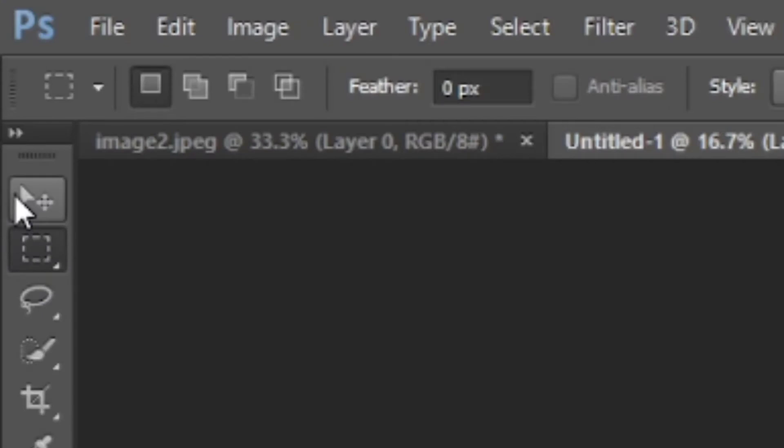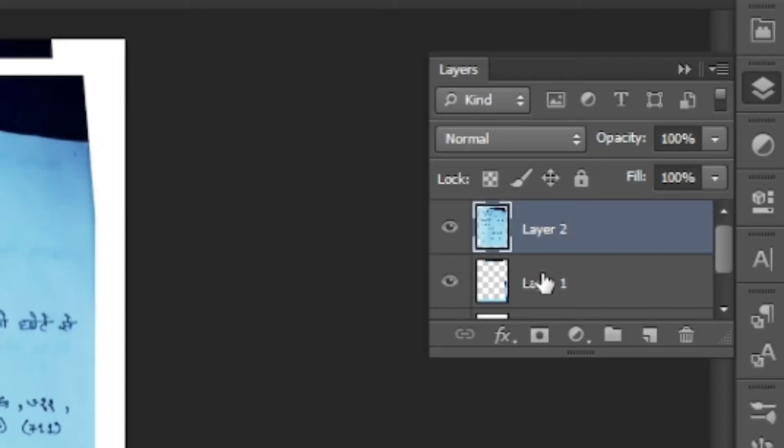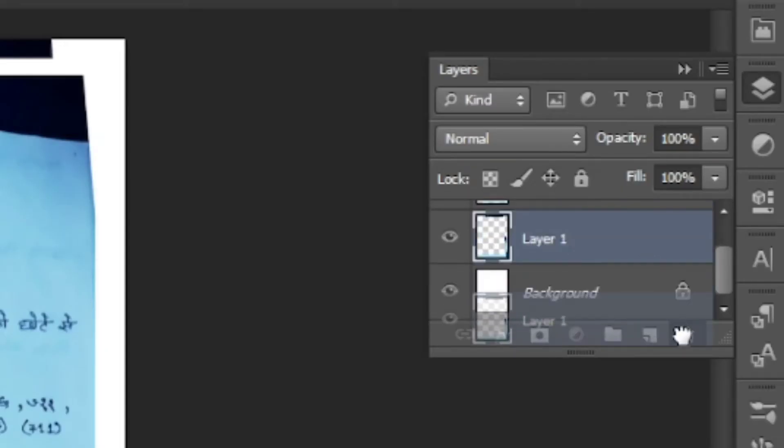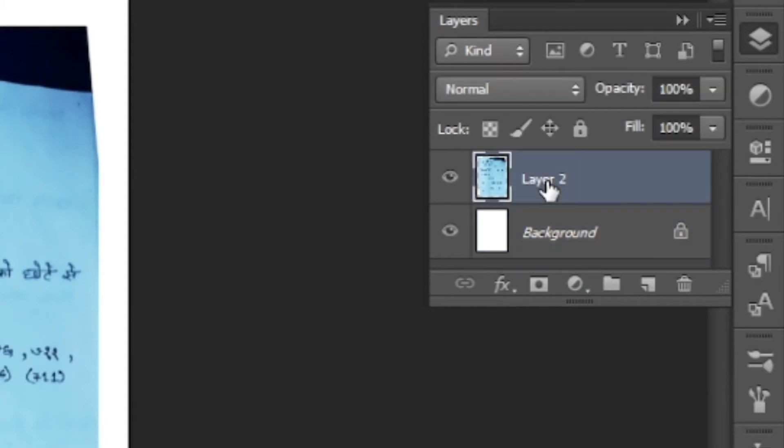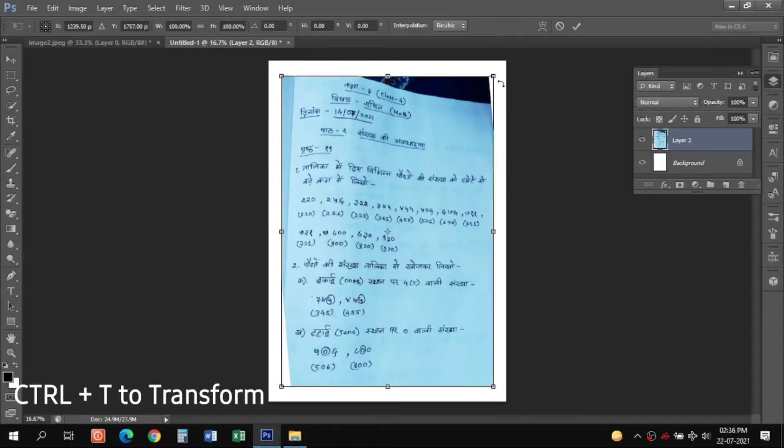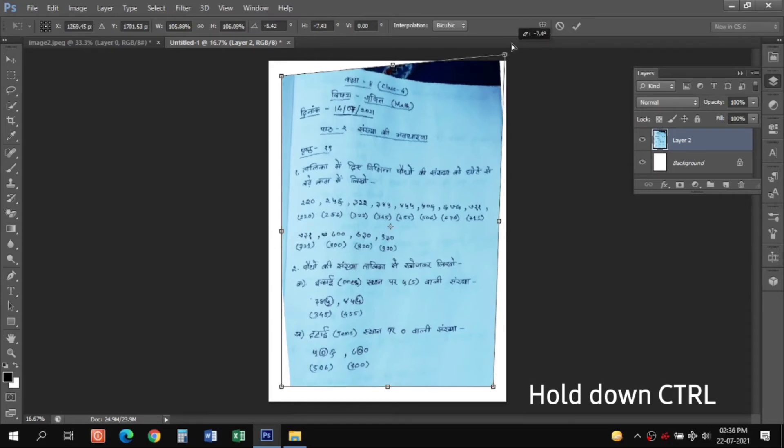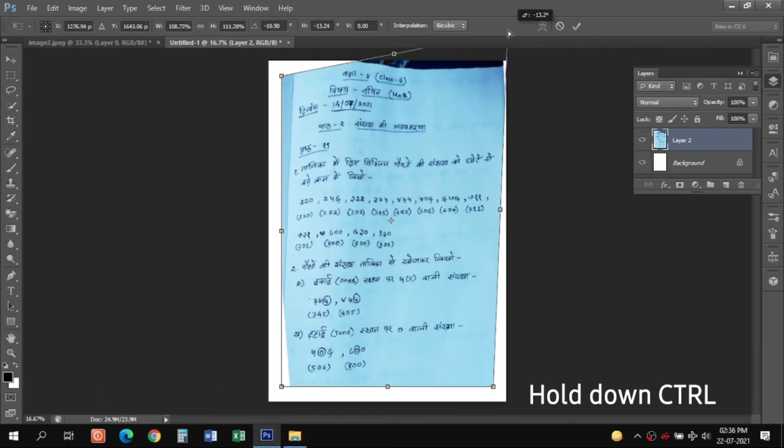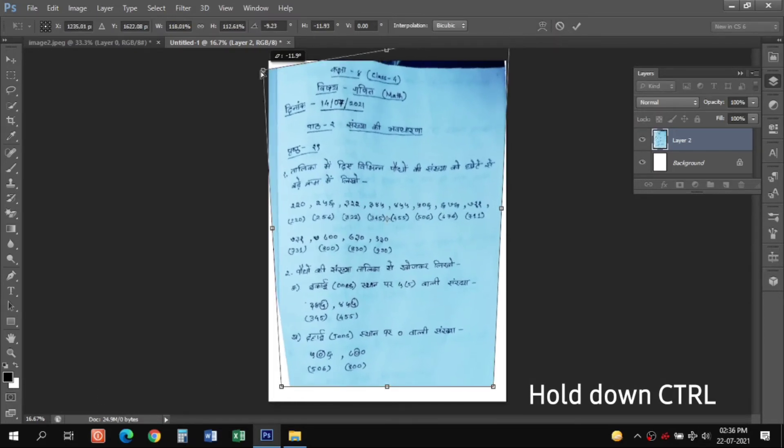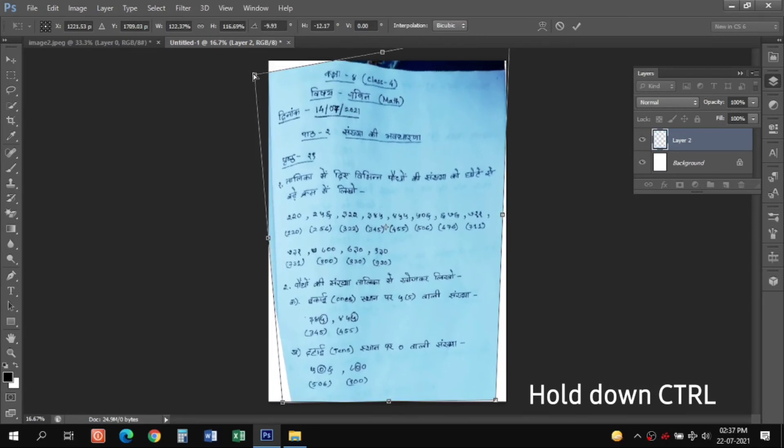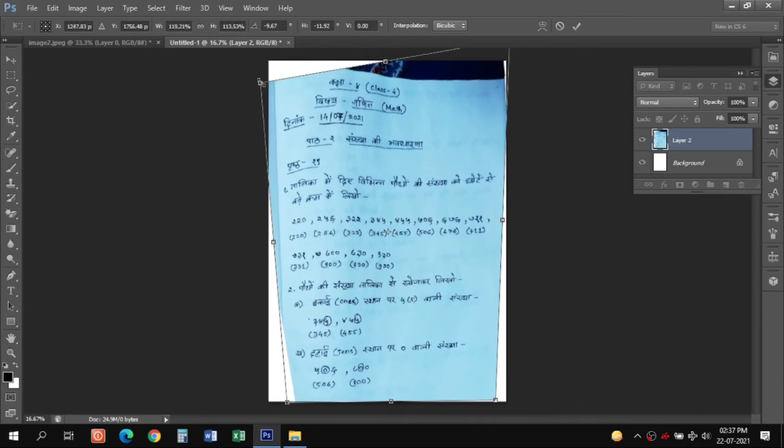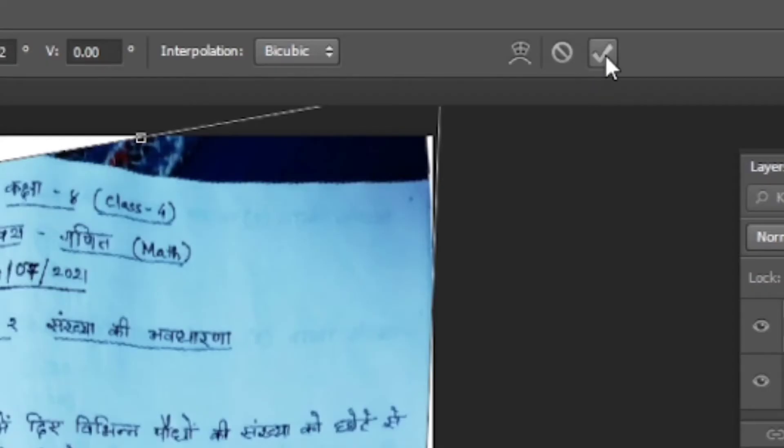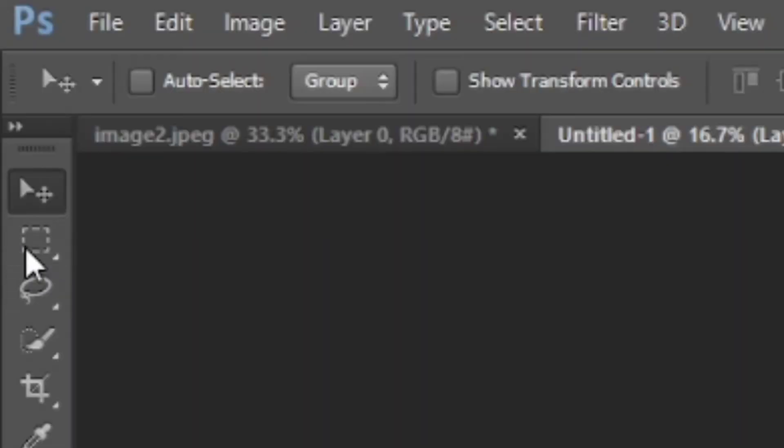Then we need to select using this arrow tool the first layer and drag it to the recycle bin icon. Then select layer 2 and again press Ctrl+T. Hold down Ctrl button to straighten this out while you drag your mouse over these top corners to make it flattened out. Press Enter when you are done.